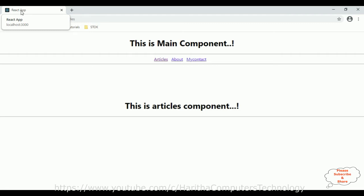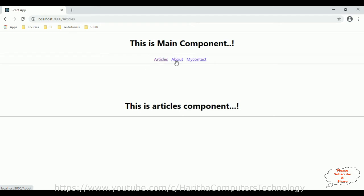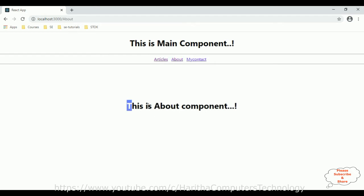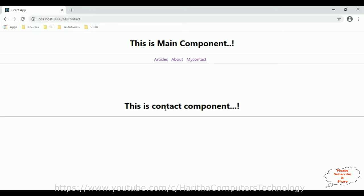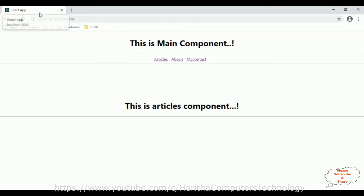The title bar shows 'React App', which is the default title of a React application. When I click About, we get the About component, but the title is still 'React App'. Clicking Contact gives the same result — the title stays the same while the component is changing. My aim is to change the title dynamically when the user navigates.